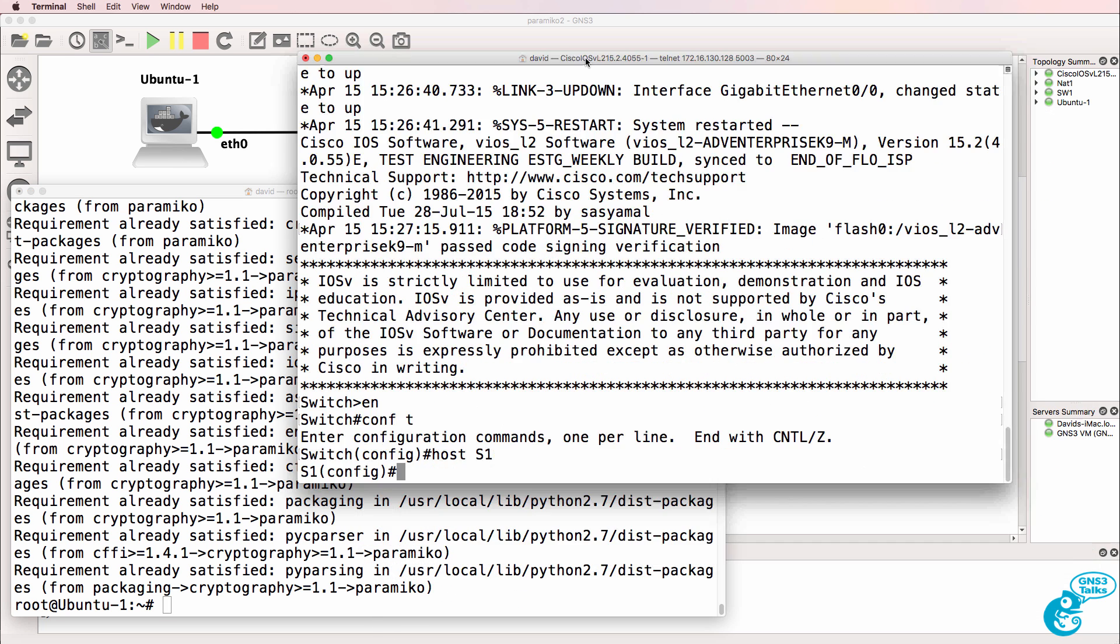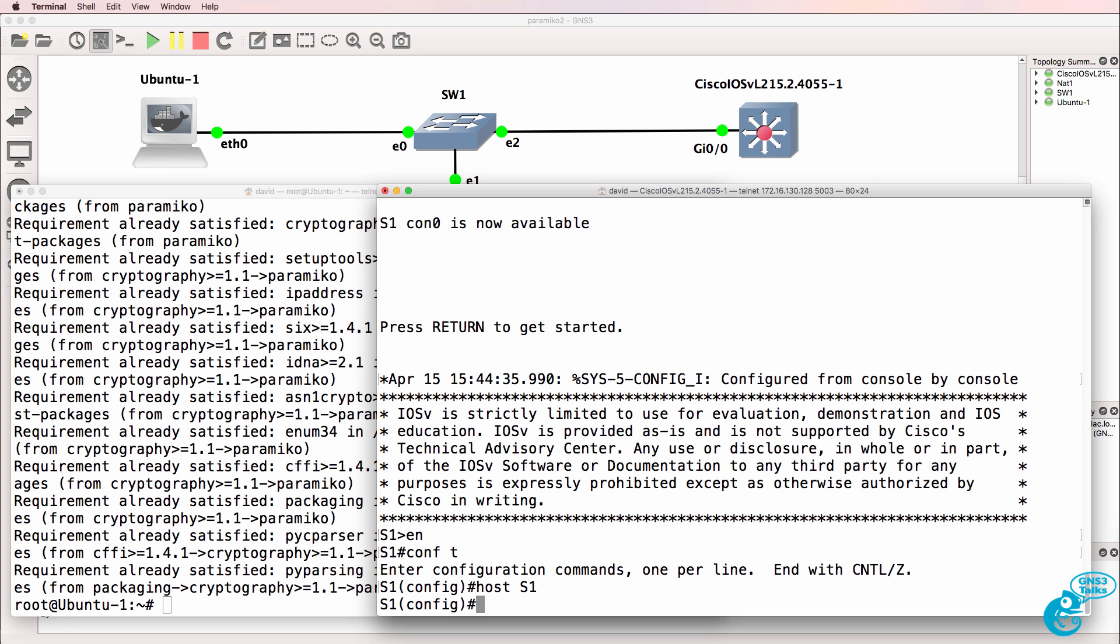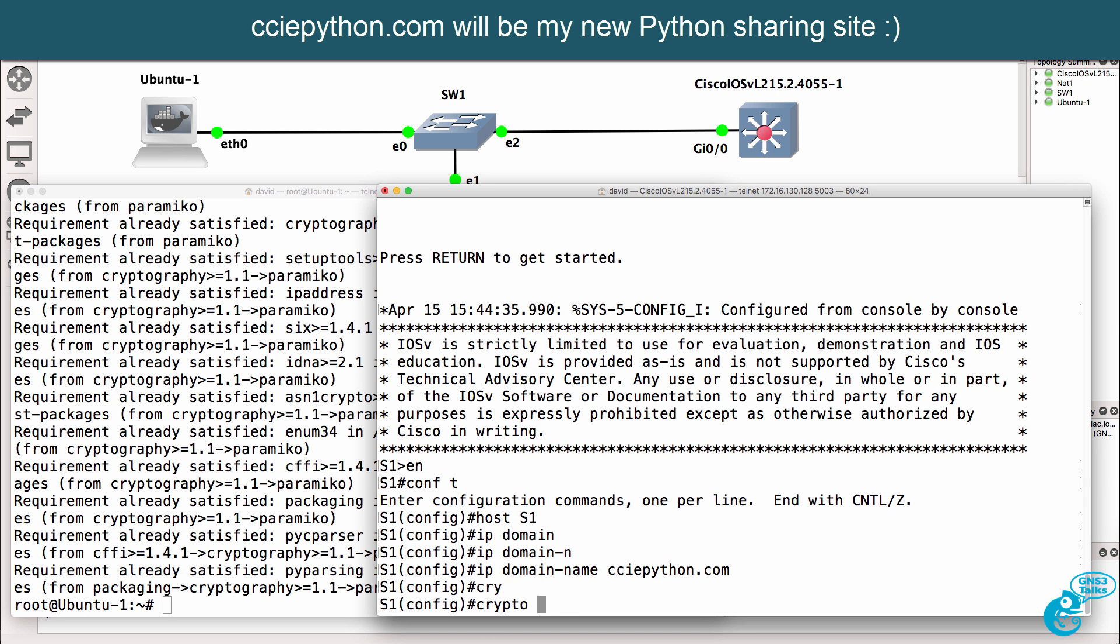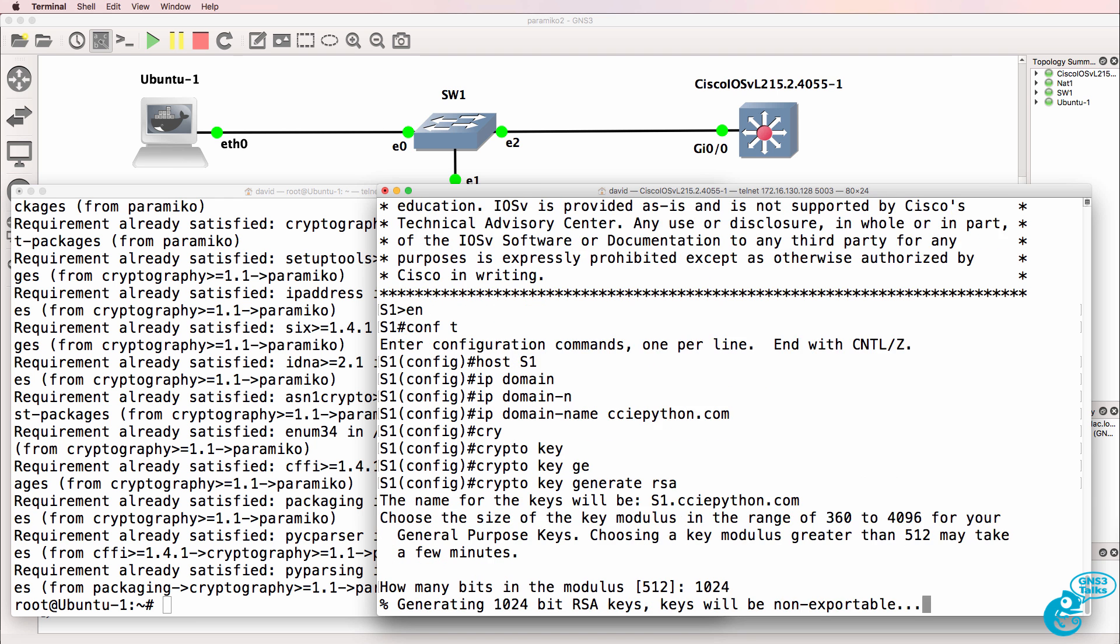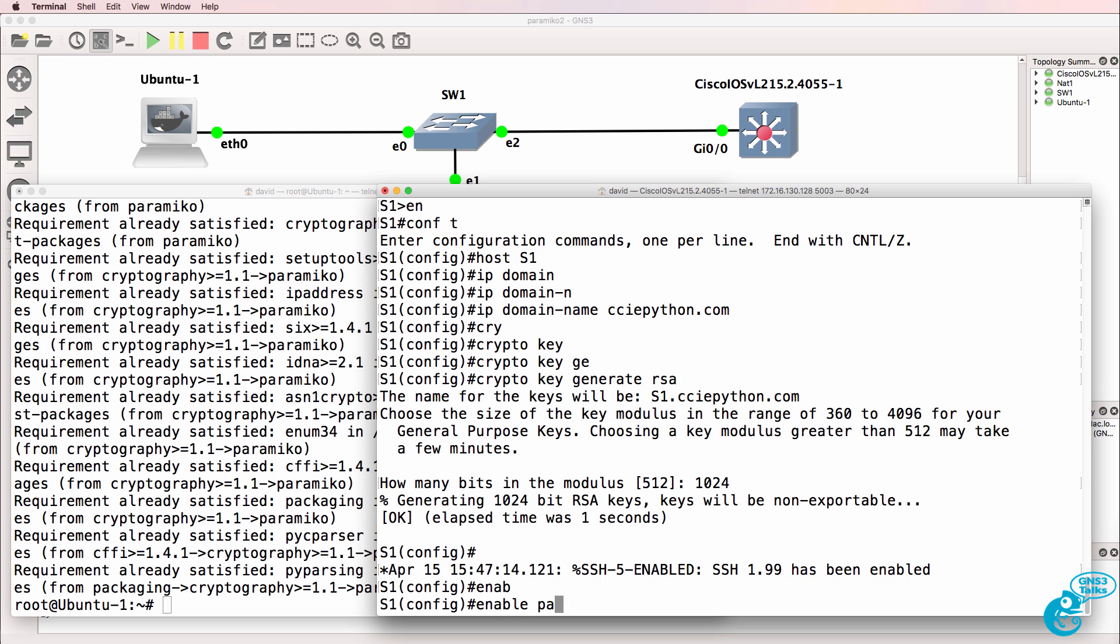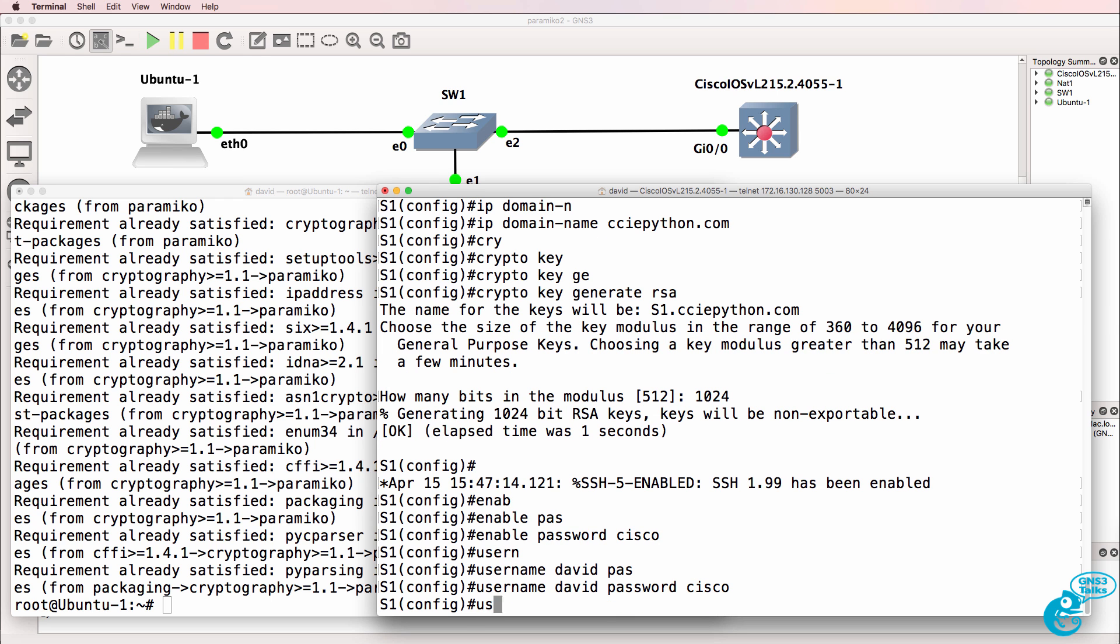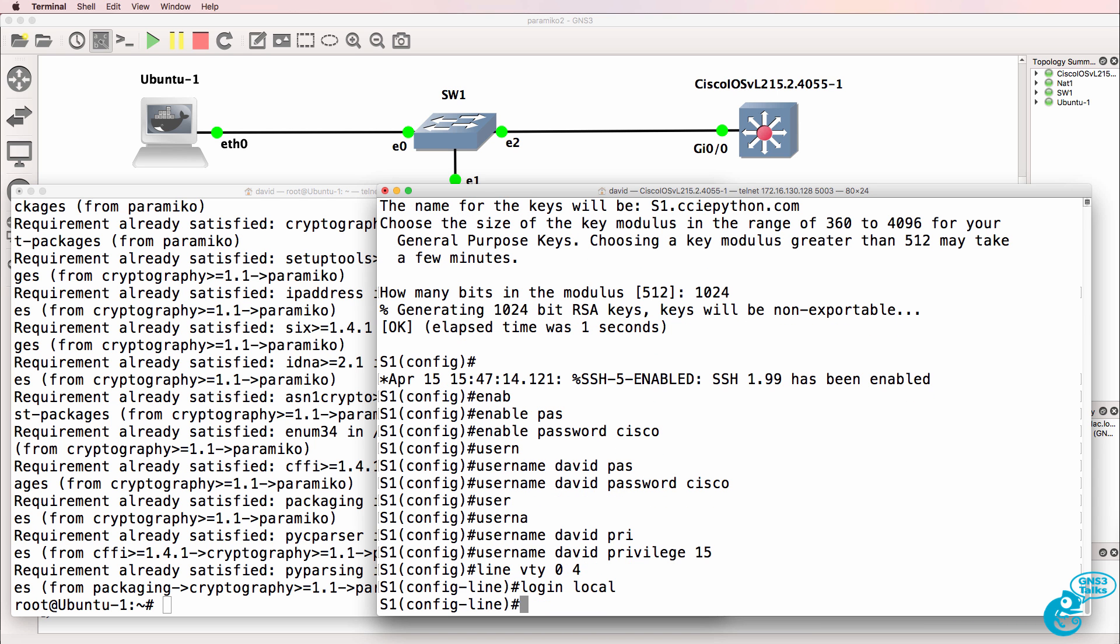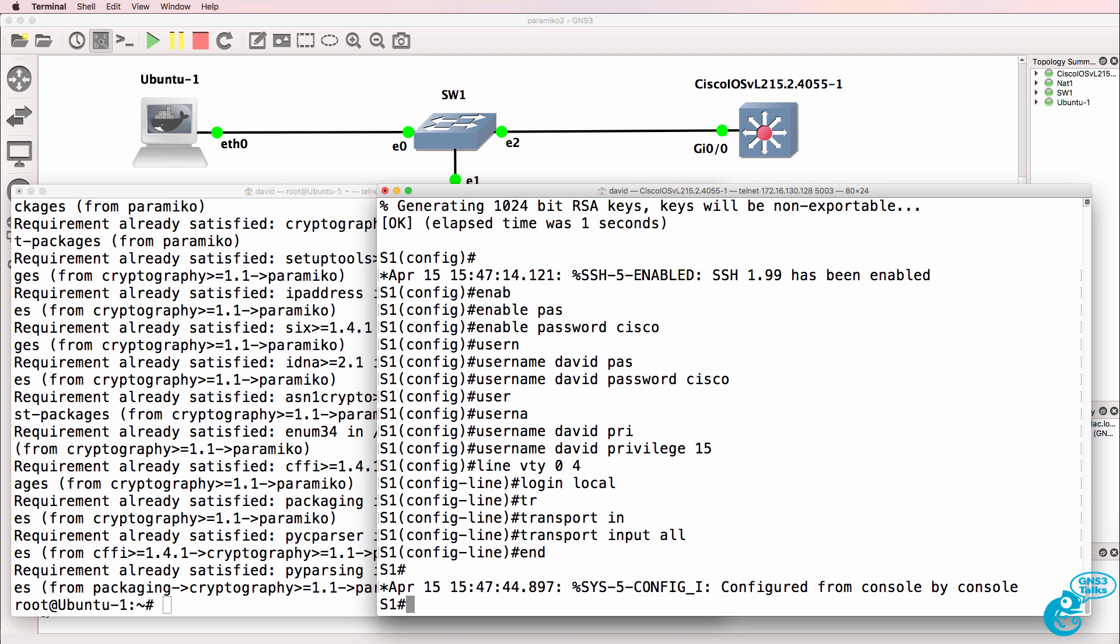We now need to configure the switch for SSH. To set up SSH on the switch, the first thing we need to do is configure a hostname, which we've done already. And then we're going to specify a domain name, which in this case, I'm going to call cciepython.com. Then we're going to generate some keys. So crypto key generate RSA. I'll use 1024 as the number of bits. So that's been done. I'll specify an enabled password of Cisco. And in this example, I'll configure a username of David, password of Cisco, and give David level 15 privileges on the VTY lines. I'll use the login local command and transport input all. So SSH is now configured on the switch.